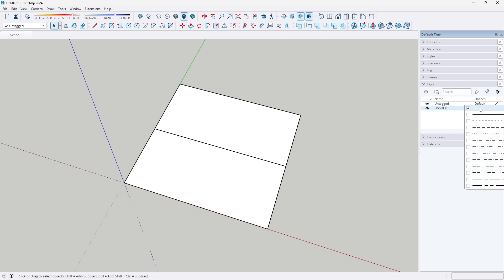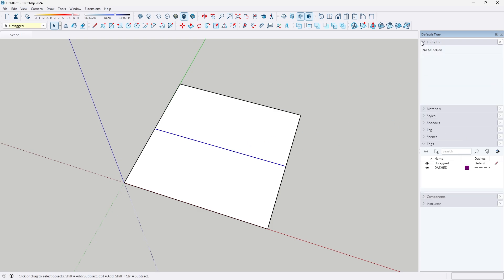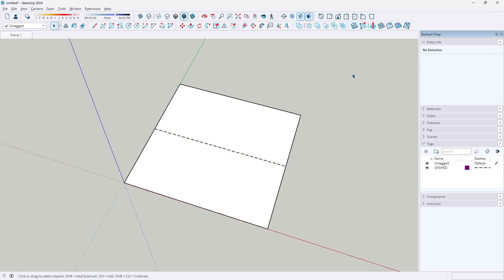Under there, select your dash type of choice. I'm just going to be selecting this one. And all you have to do is select your line, go to entity info, and then change it to the dash tag that we just created.